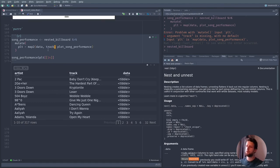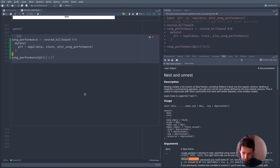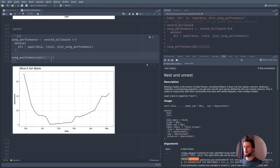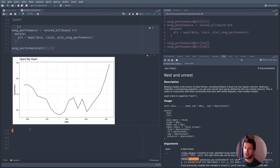And now plot number 14 is 'What a Girl Wants'. Now what we probably want to do is take all these plots and save them somewhere — it doesn't really help us if they're just in R. We want PNG files, images.